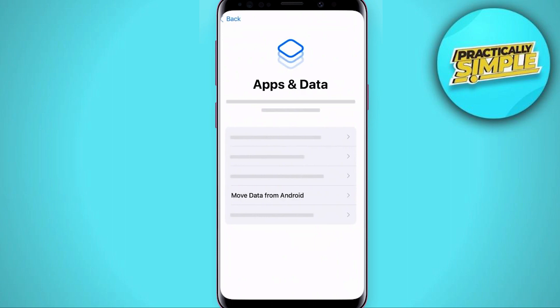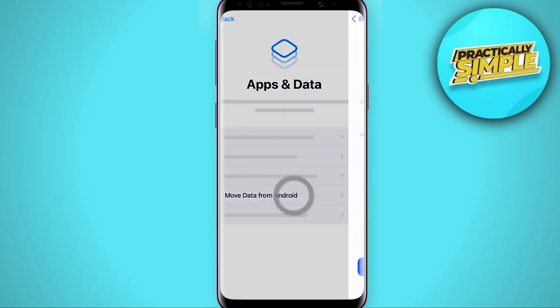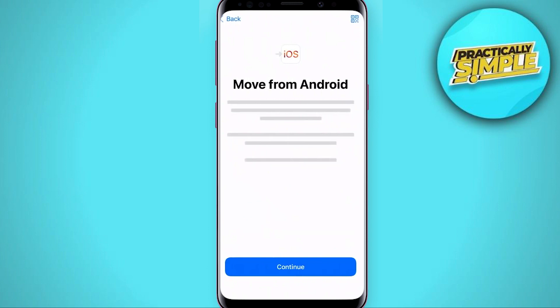Alright, let's get started. First, follow the on-screen instructions on your iPhone to start setting it up. On the apps and data screen on your iPhone, tap move data from Android. If you haven't done so already, you'll need to install the Move to iOS app on your Android device. You can download it from Google Play or scan the QR code on your iPhone by tapping the QR code button in the top right corner of your screen.